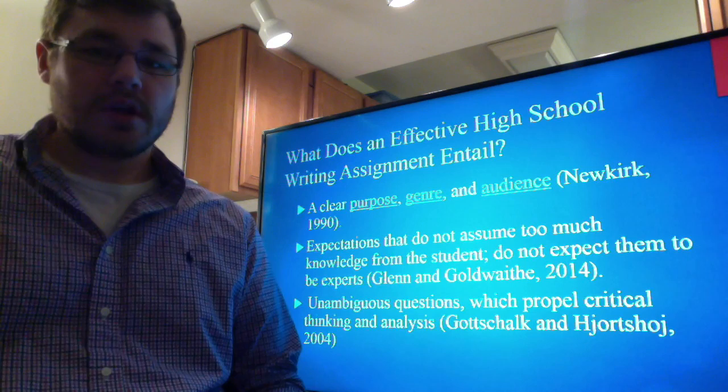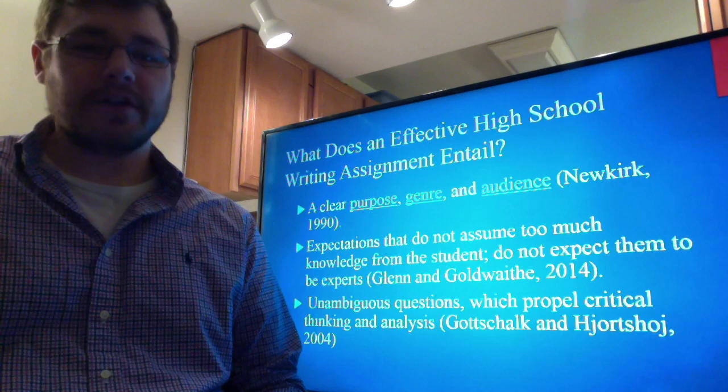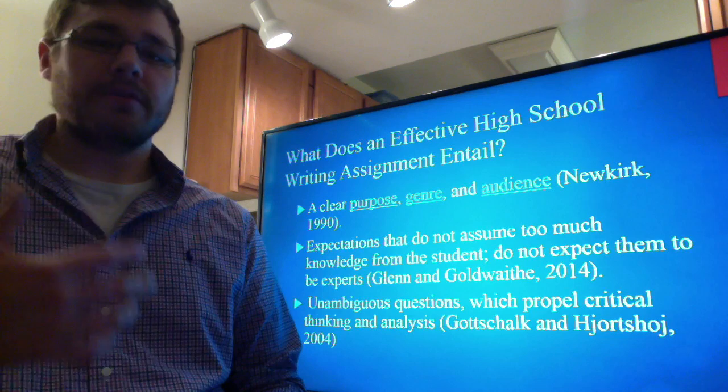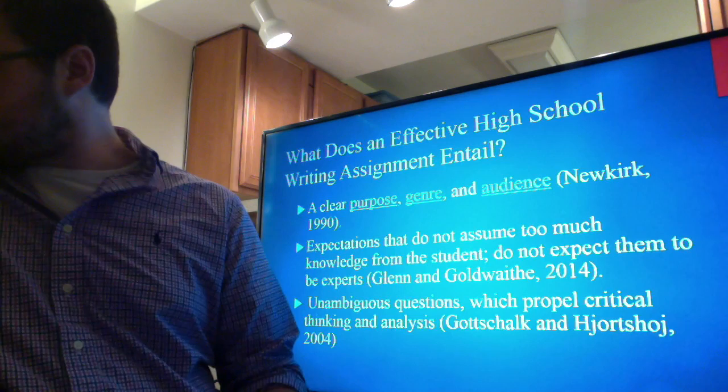The assignment needs to entail unambiguous questions that promote critical thinking and analysis. The student shouldn't be bogged down trying to figure out what is being asked. It should be clear to them after some thought, and they should be able to address it without too much stress.